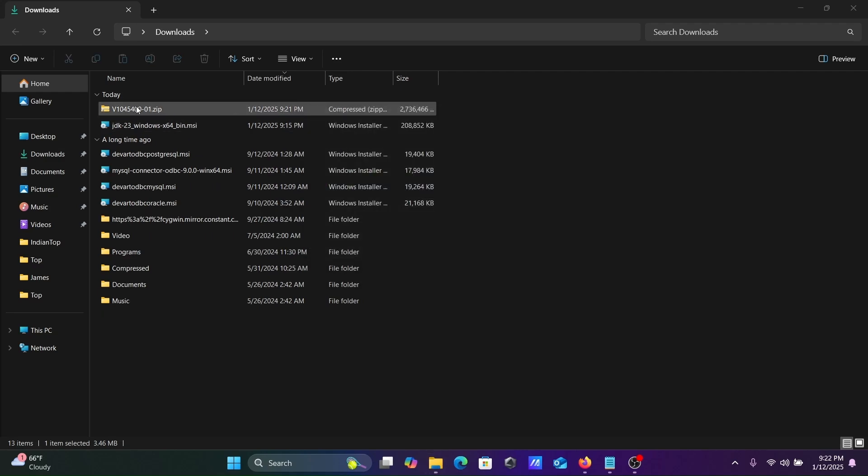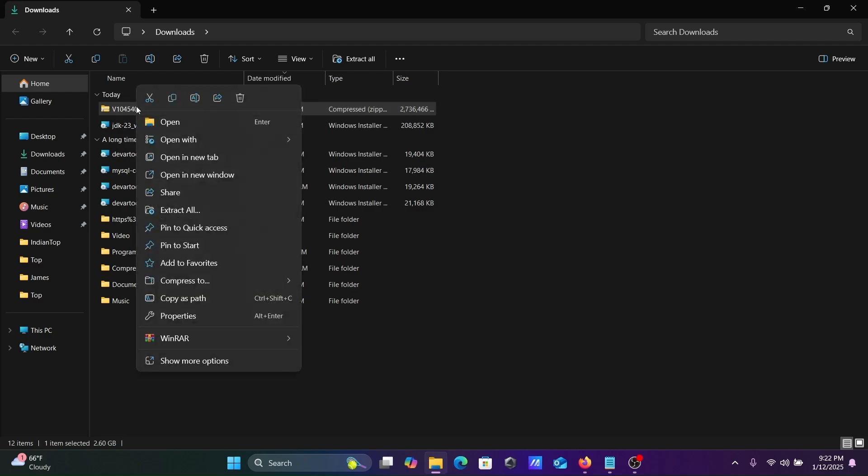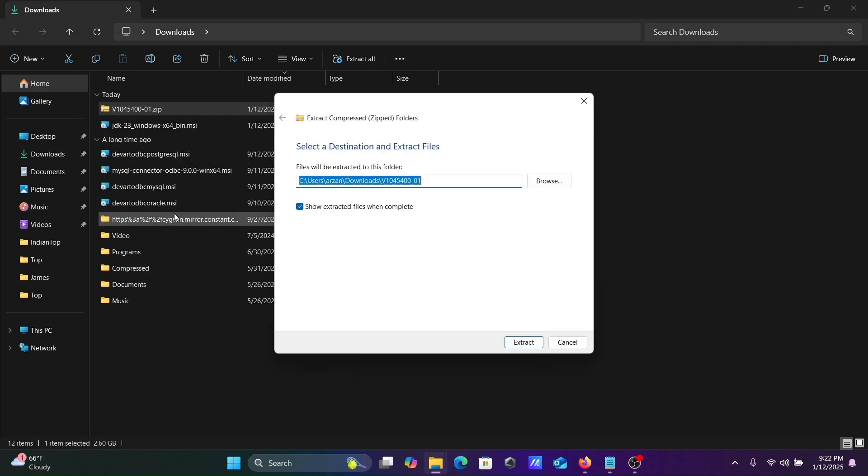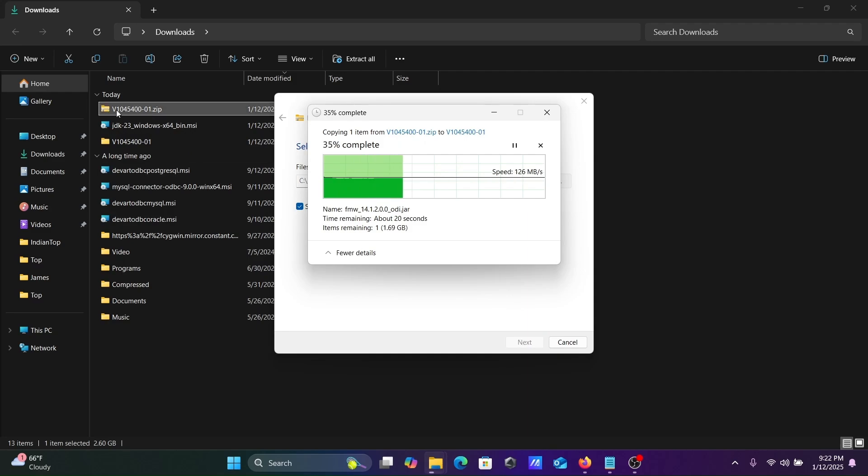Next we're going to extract this. Right-click on this, extract, click on extract. This is now currently extracting the downloaded file, the zip archive file.